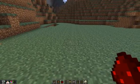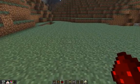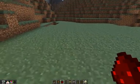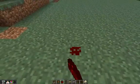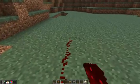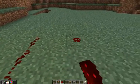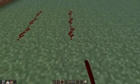G'day there and welcome to another Minecraft Edu tutorial. This tutorial is going to teach you about the basics of redstone.